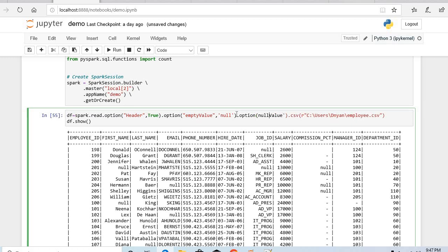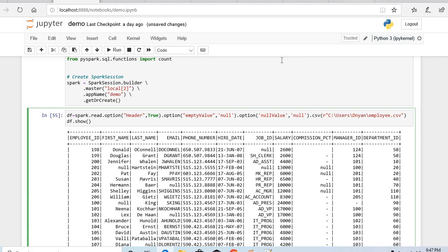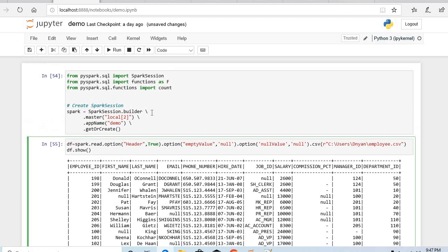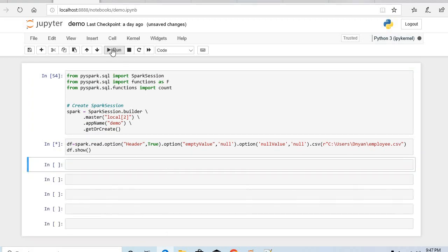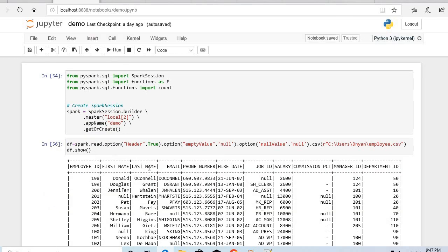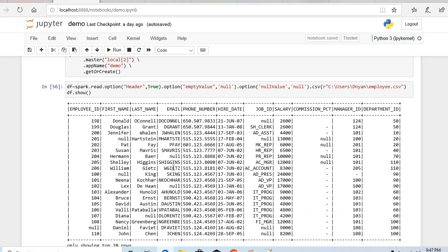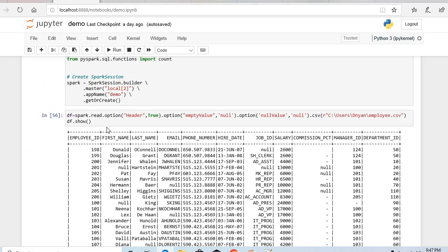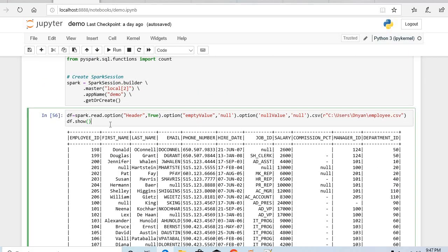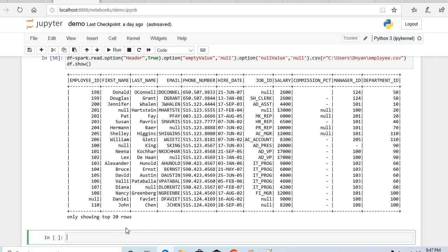We are doing this because we will not be able to understand which value is null and which value was empty. So what I will do I will replace both with null. Now it will be treated as a proper null. Let's start.